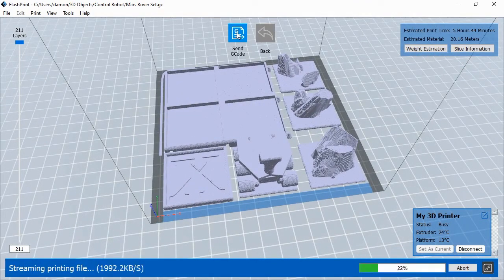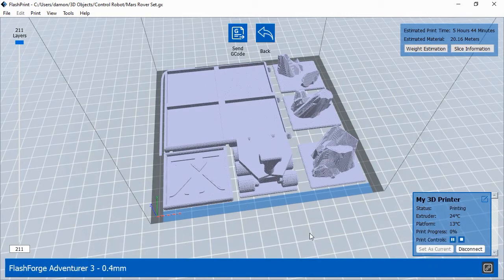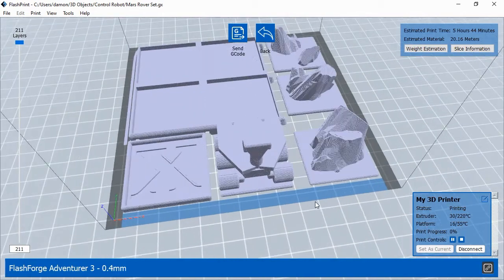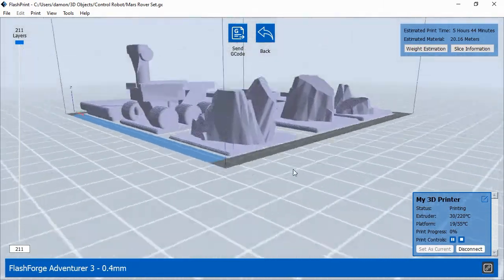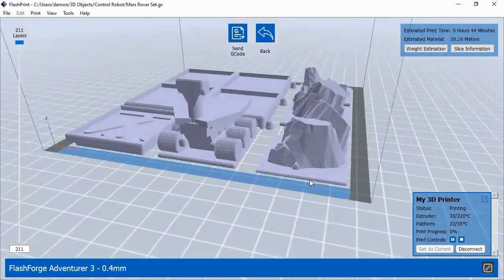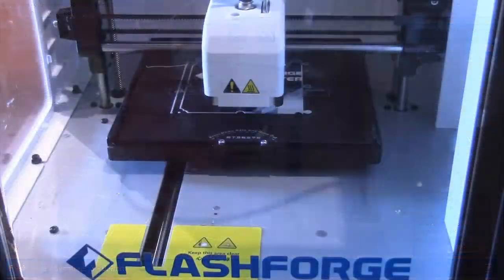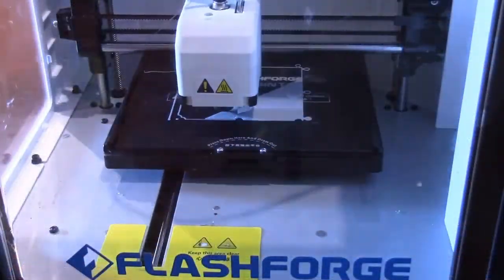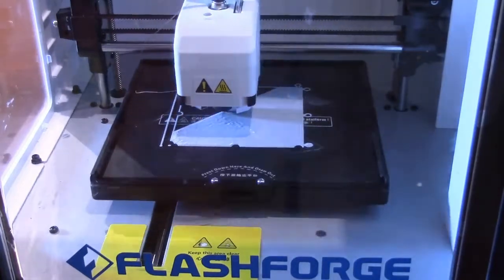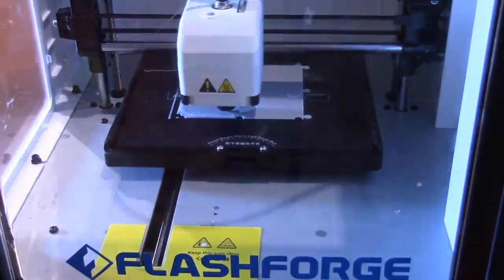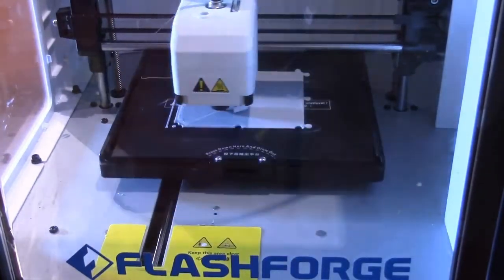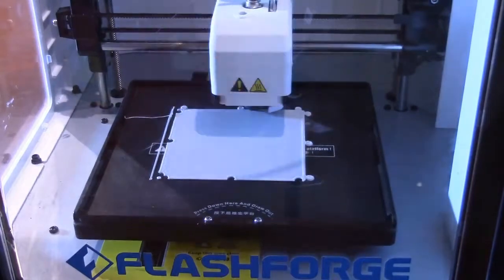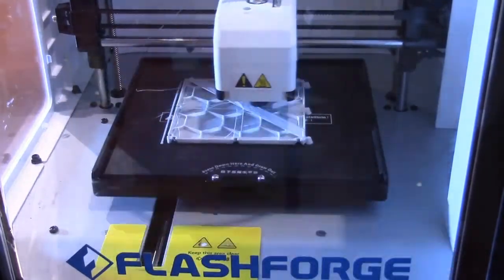FlashPrint estimates the amount of time a print job will take and displays that estimate in the upper right corner. Different settings will produce different print times, so with experience, you should get a good feel for how long printing objects will take at different settings. Here, you can see a time-lapse example of how the 3D printing process works. The printer will print the objects, layer by layer, until the print job is done.